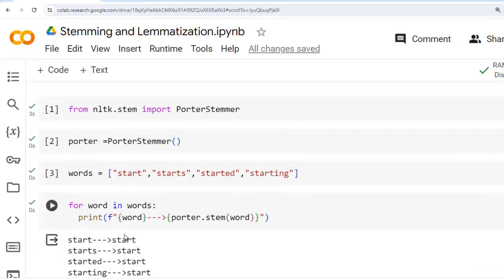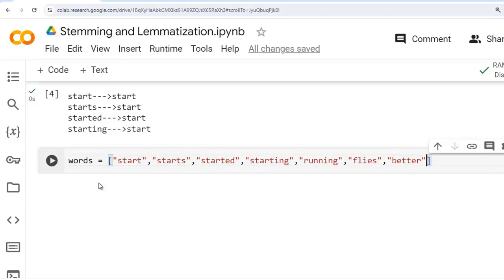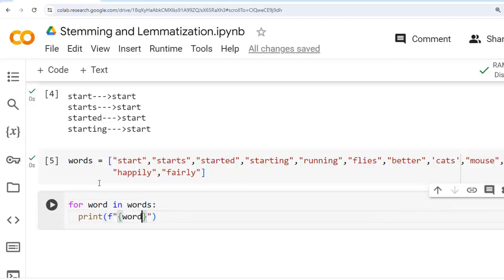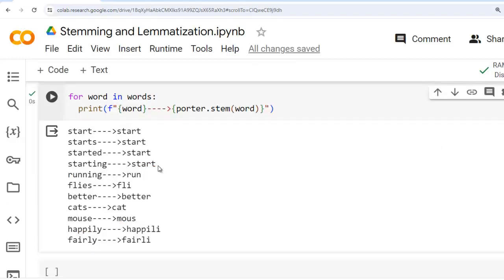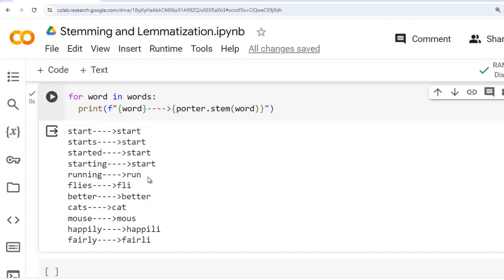Now let's use Porter Stemmer on different words. We have already imported PorterStemmer and created an instance. Let's create a Python list with words: start, starts, started, starting, running, flies, better, cats, mouse, happily, and fairly. Let's use a for loop to print the original words and their stemmed versions using porter.stem(word). The Porter Stemmer reduces start, starts, started, and starting to start by removing 's', 'ed', and 'ing' suffixes. Running is stemmed down to run — removing the 'ing' suffix.